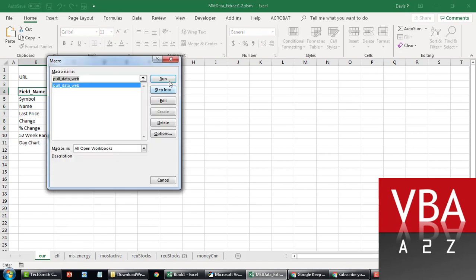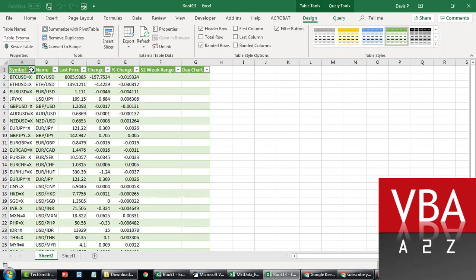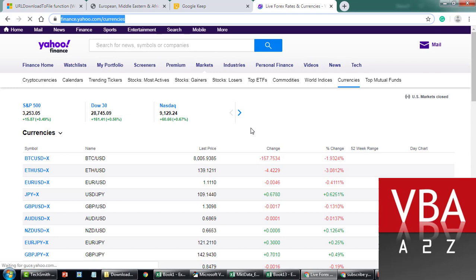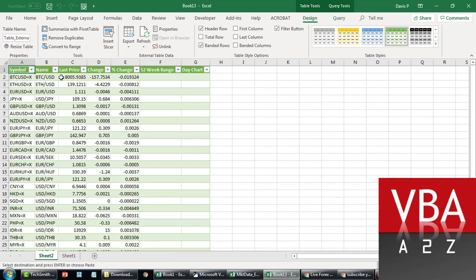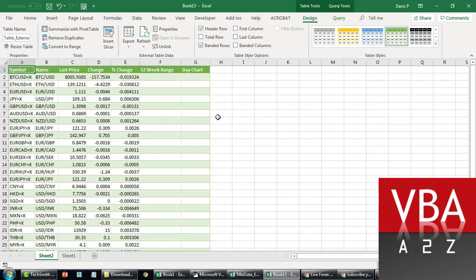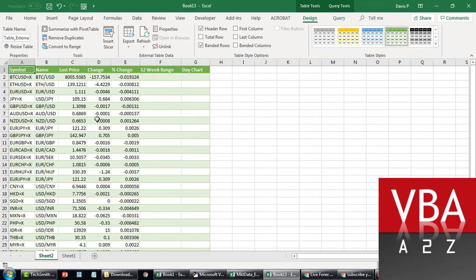So if I just run this code now it will fetch the data from the website. This is the website — let me quickly show you. You can see this is the table that it just retrieved. Here are all the currencies, the percentage change, the last price, and so on.